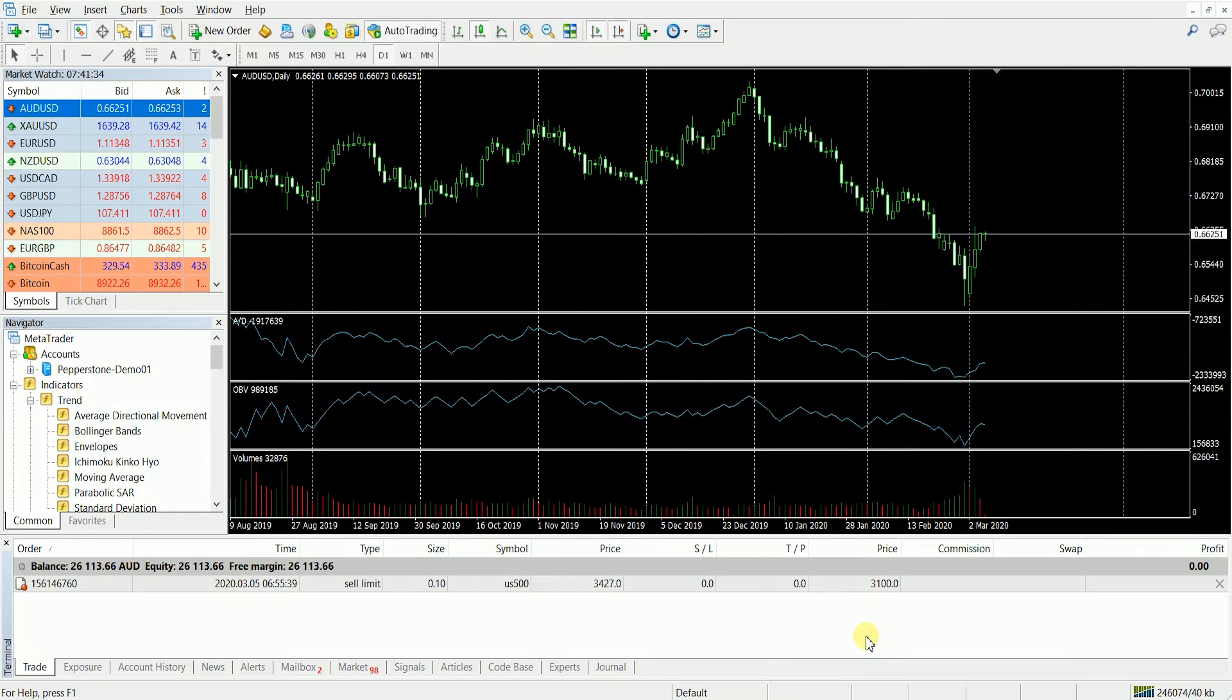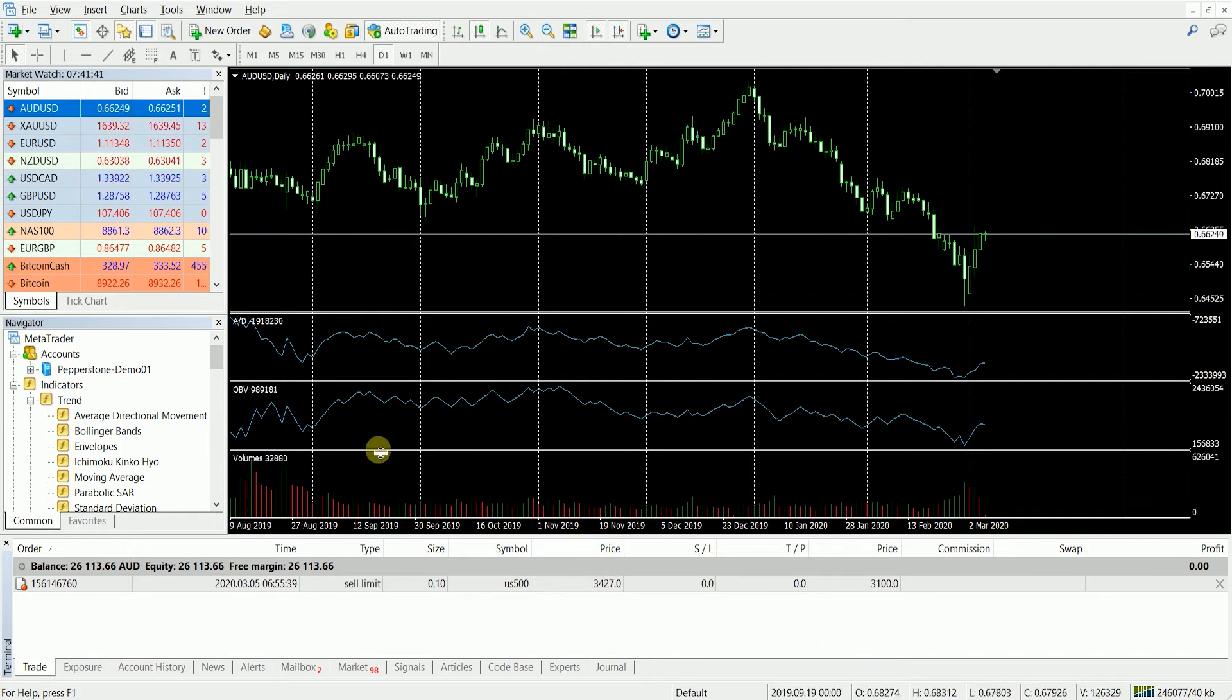Hi traders, today I want to walk you through how to log into your MetaTrader trading platforms. You can do this both for the MetaTrader 4 and 5.